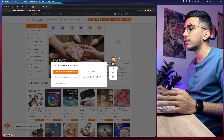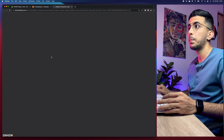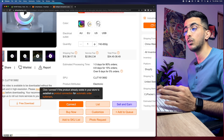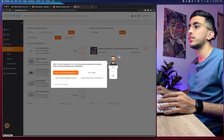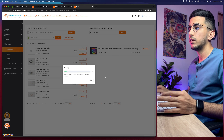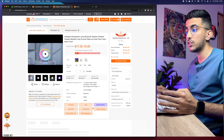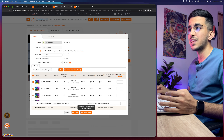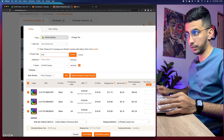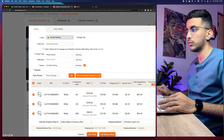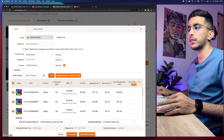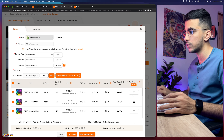I'll head over to CJ dropshipping and pick a random product to add to my Shopify store. Once you find the product, make sure you connect it to your Shopify store and list it. Click on connecting, select your store from the listing, click sync and confirm — give it a couple of seconds and it will sync the product. Then go back to the product page, click on list, and select the product type.